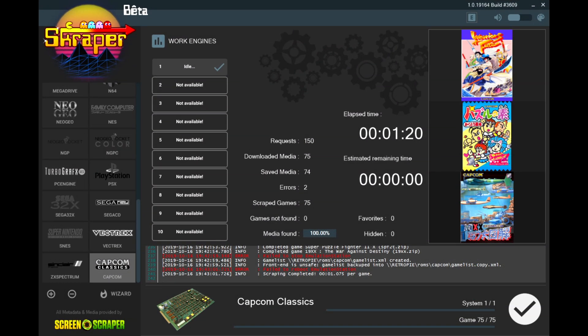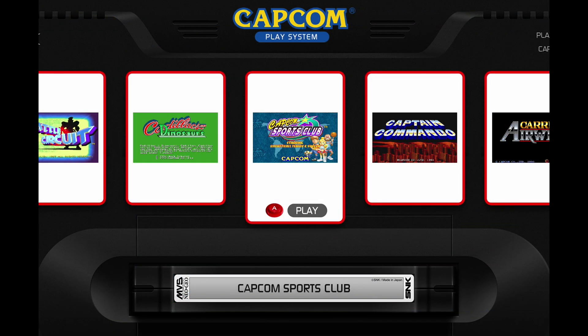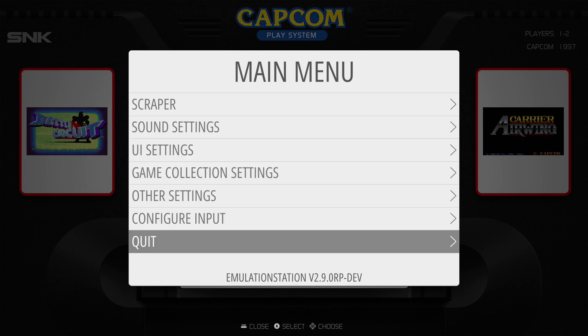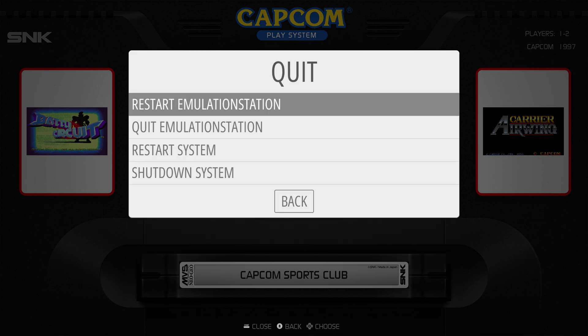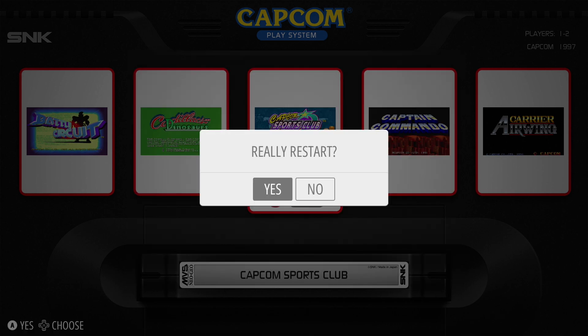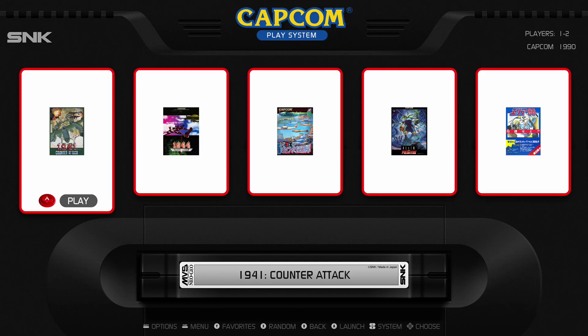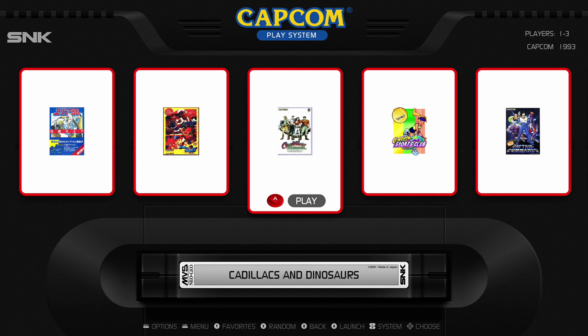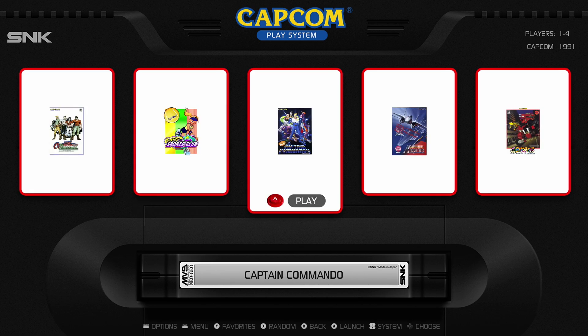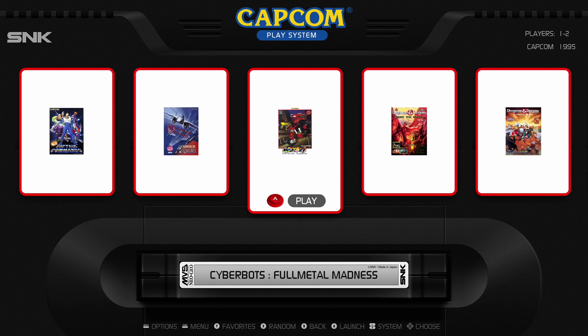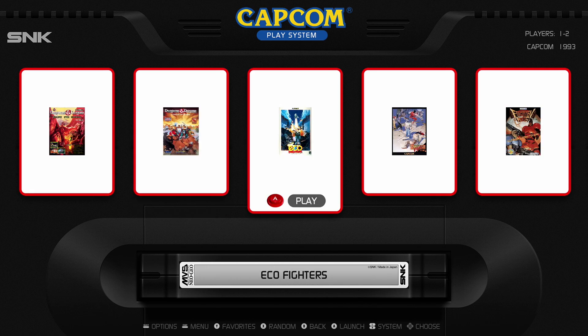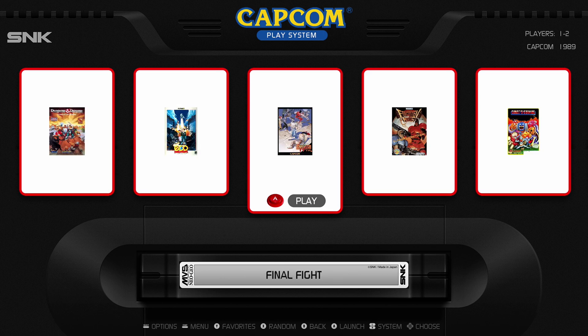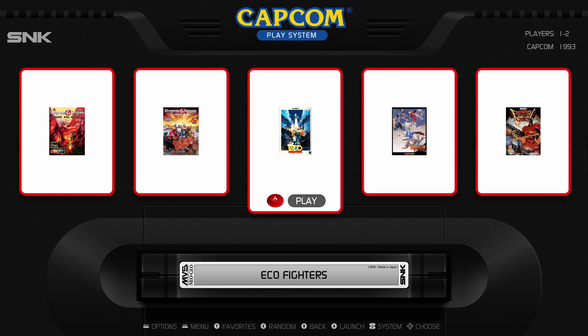Alright, so once that finishes, let's hop back. Let's hit the start button. Let's hit quit, restart emulation station. Let's go here into Capcom. So here's one thing that I noticed. The box art is looking small, so we will need to actually manually go into our XML file and make a slight adjustment. I'm going to show you that right now.